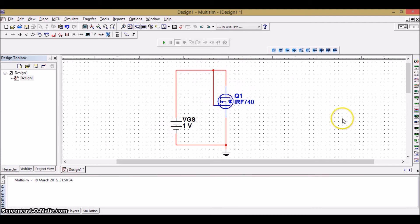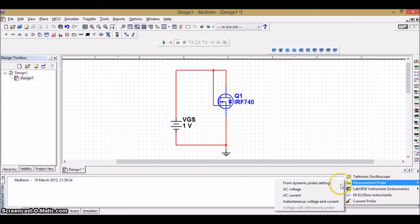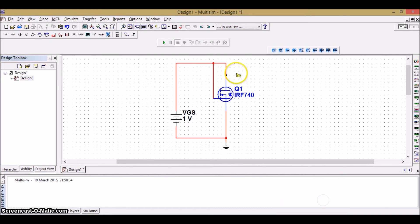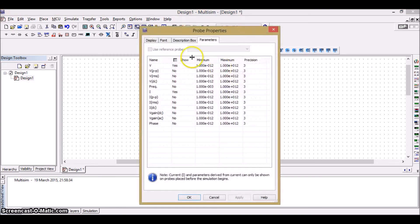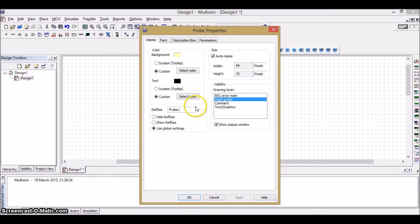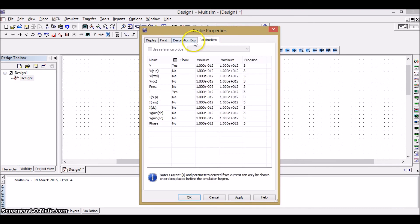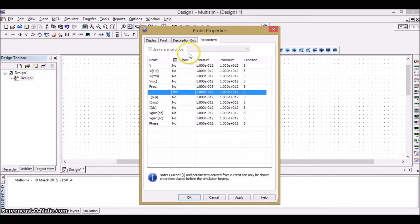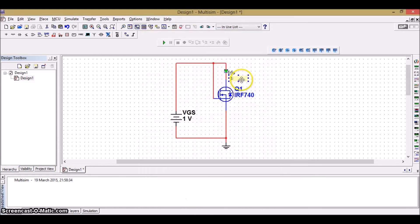To measure the drain current, I am just going to place a probe. Ammeter probe. I am going to place it here. And here I have V and I. But I am going to measure only the current. So, just double click on it. And you can change the name of it. Instead of probe 1, you can give it as IDS. Since it is a drain to source current. And go to parameters. I want to enable only the current. So, I will enable it. Then click OK.